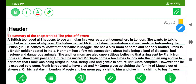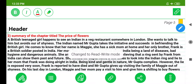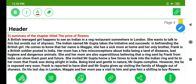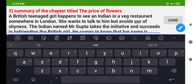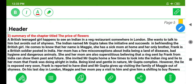Next, we have the summary of the chapter titled The Price of Flowers. A British teenage girl happens to see an Indian in a veg restaurant somewhere in London. She wants to talk to him but avoids doing so out of shyness. The Indian, named Mr. Gupta, takes the initiative and succeeds in befriending the British girl.